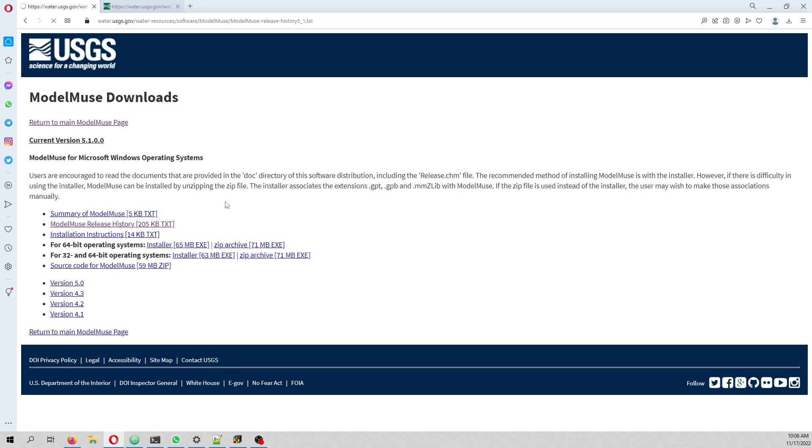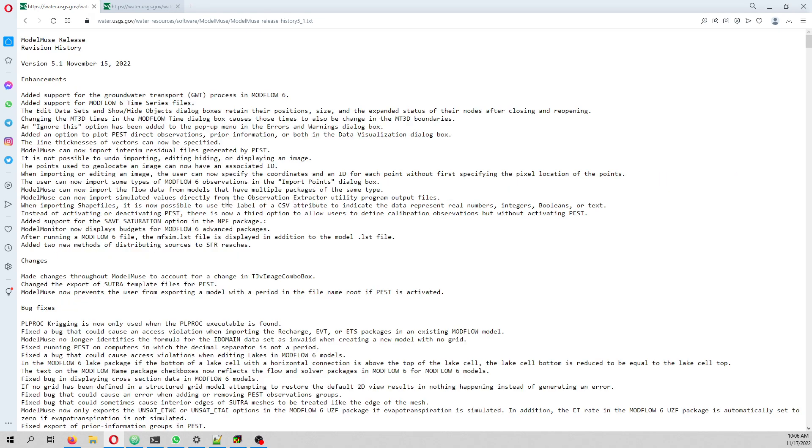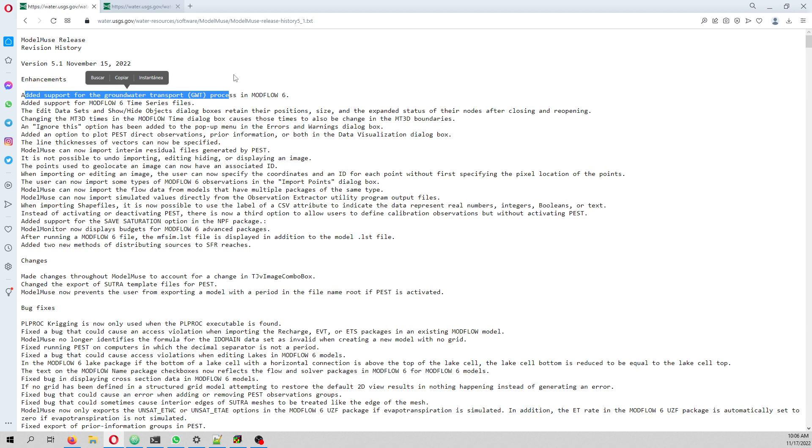First of all, it has support for the groundwater transport package in MODFLOW 6. As you know, MODFLOW 6 has both the groundwater flow (GWF) and groundwater transport (GWT) modules inside the same executable.